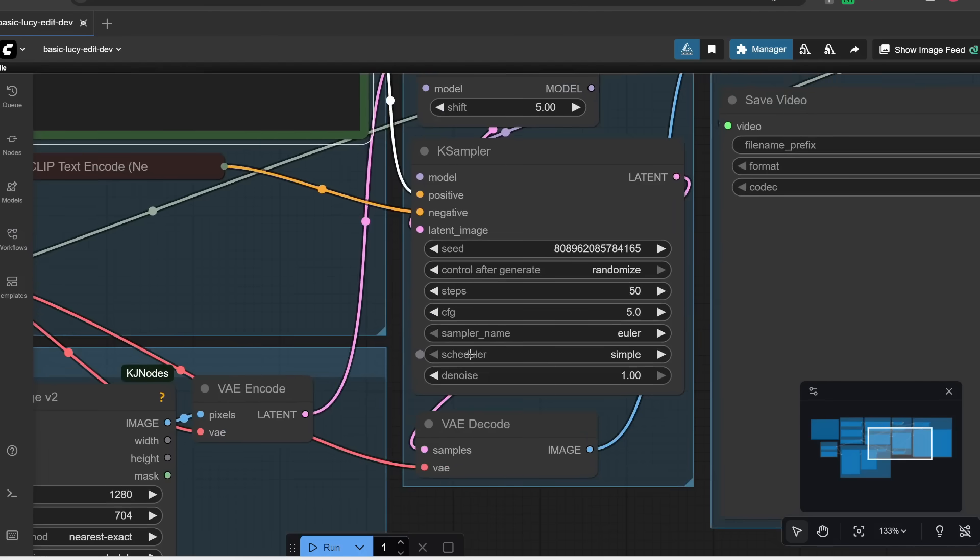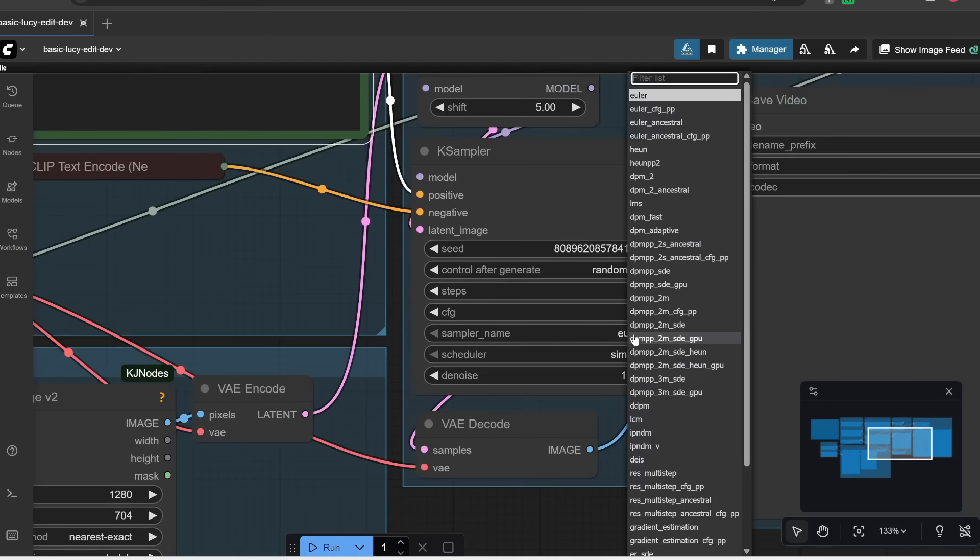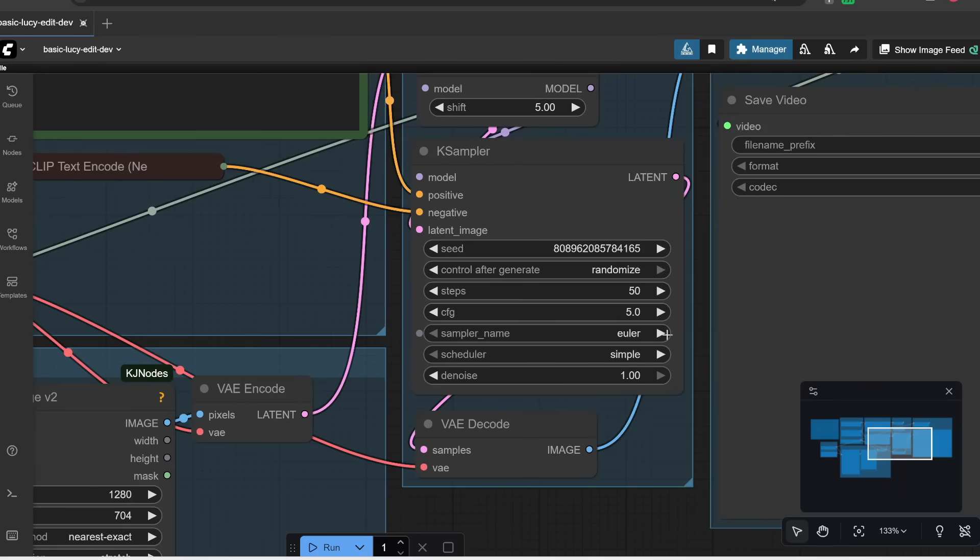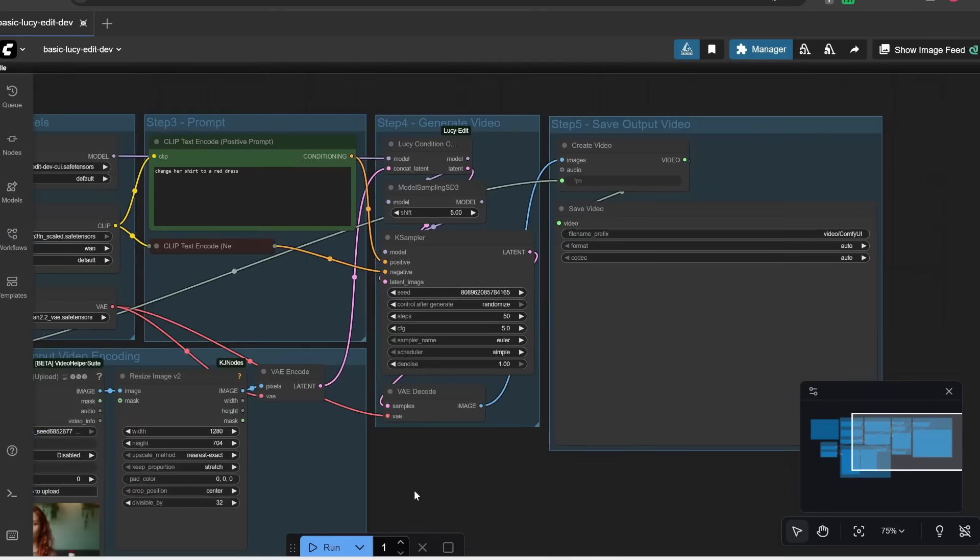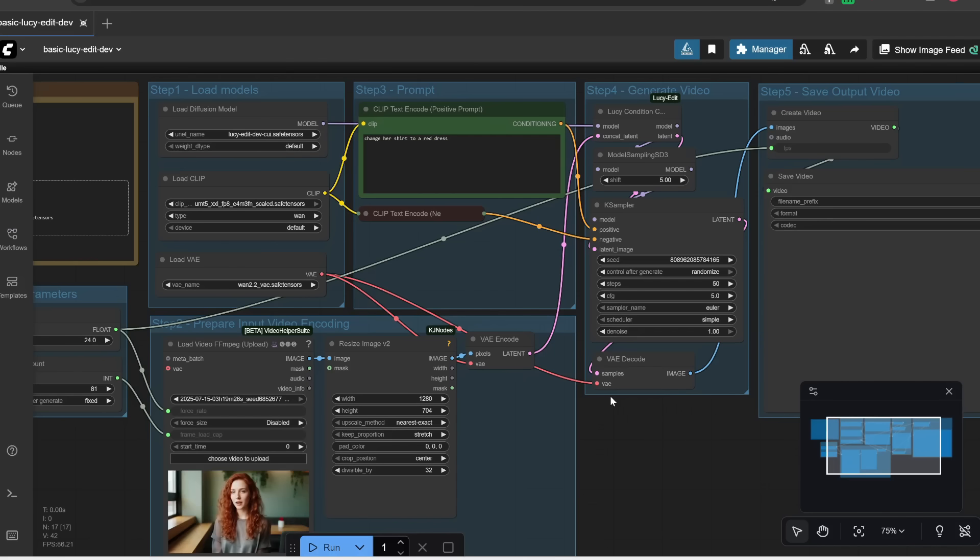And then the sampler name and scheduler, these are basically different algorithms used to generate the video. There are a ton of different algorithms you can choose from, and they each have subtle differences. Let's just leave it at the default. And that is pretty much it. Those are all the most important settings that you should be aware of.